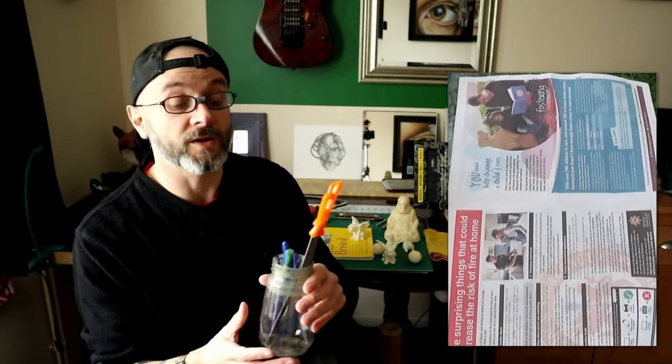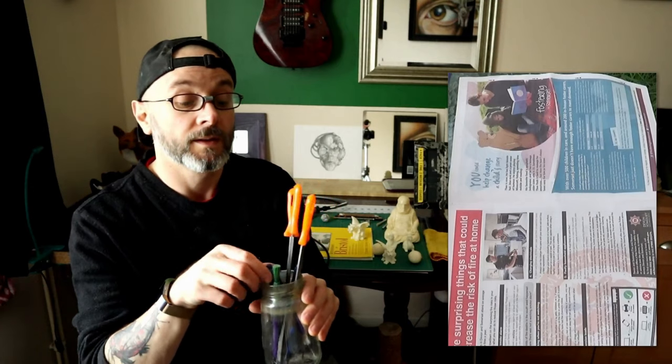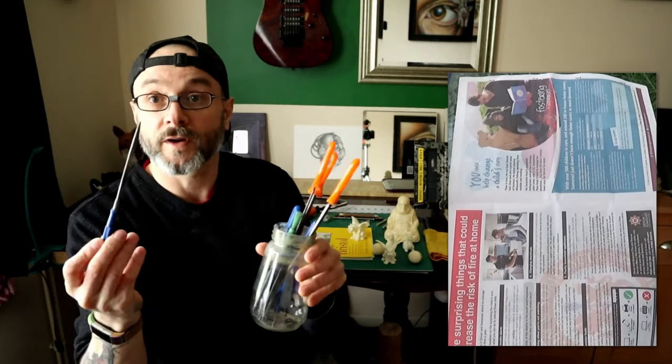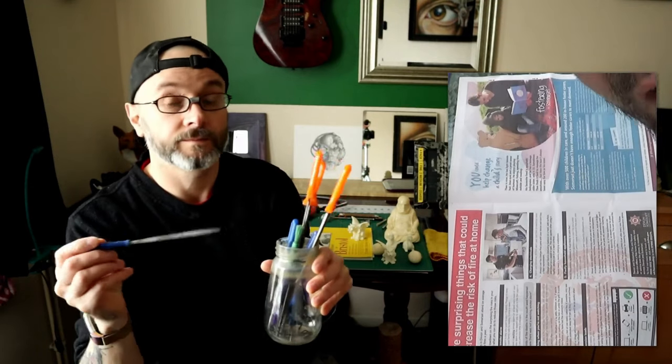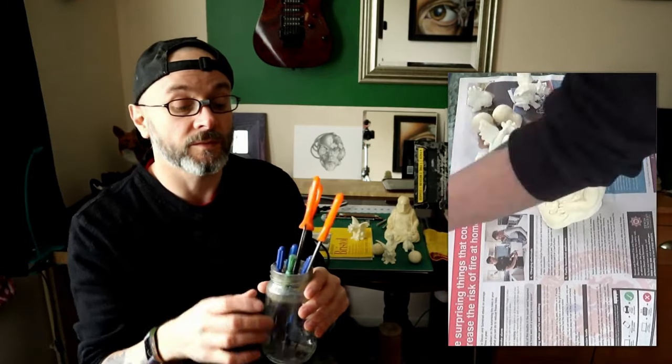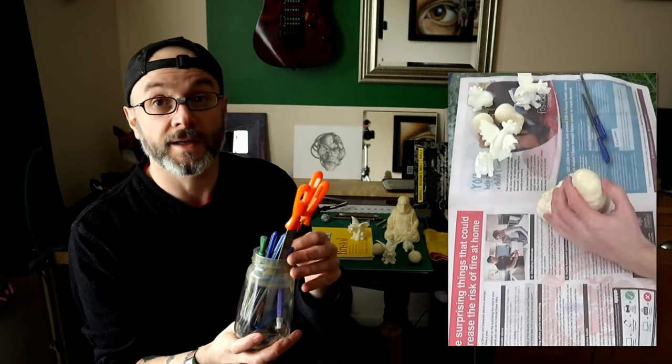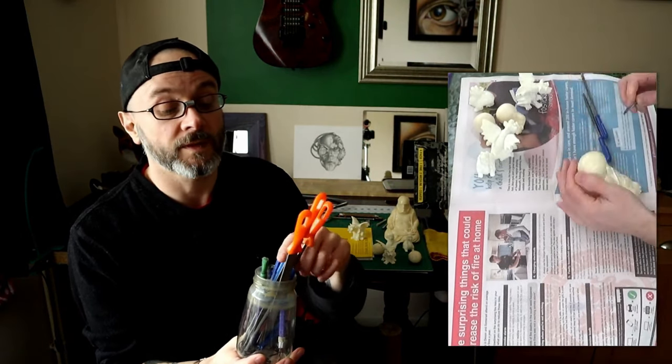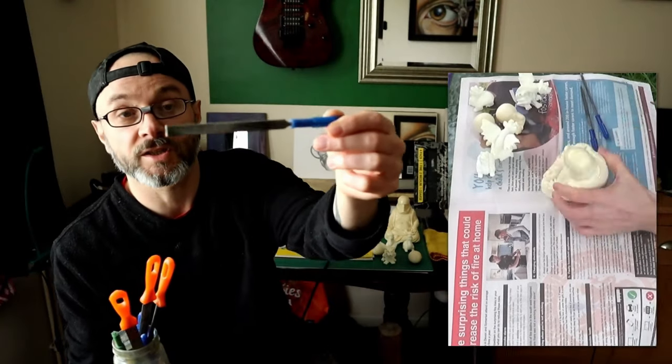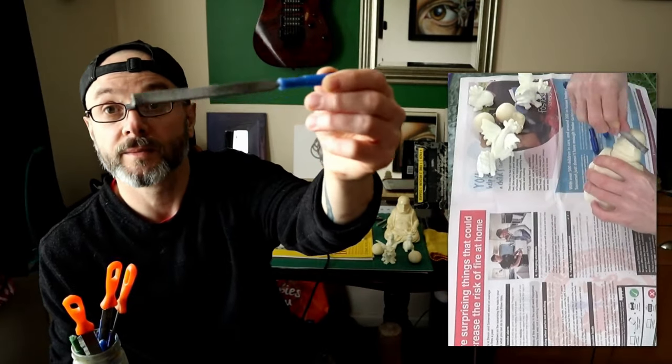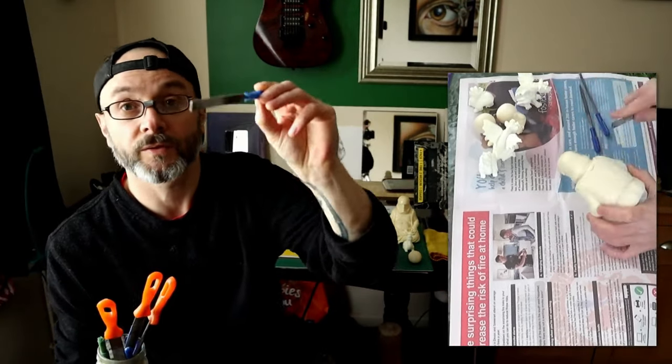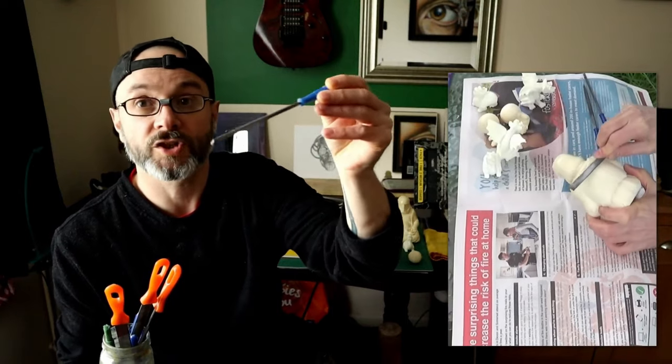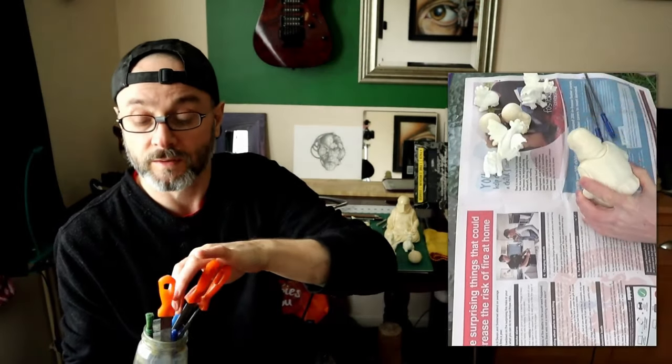And then once you've used your Dremel-like tool or your Dremel tool, just go through an assortment of files, refine the cleaning up process a little bit more. I've got my favourite files or a selection of little files that you can go through and find those tricky to reach areas, also the smaller files.